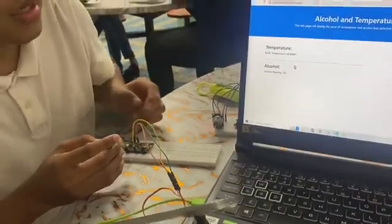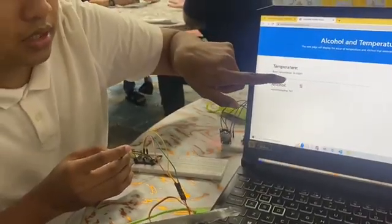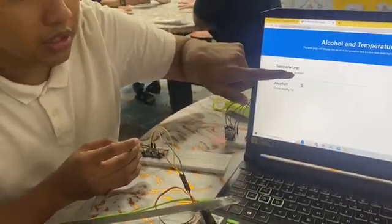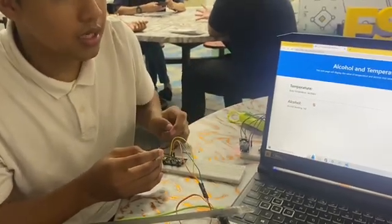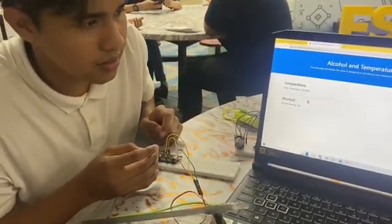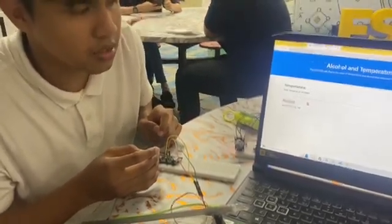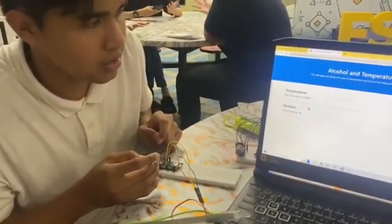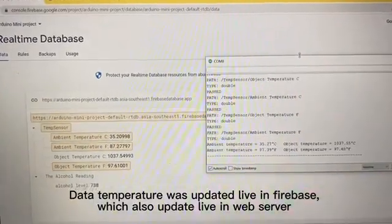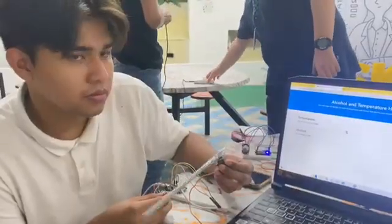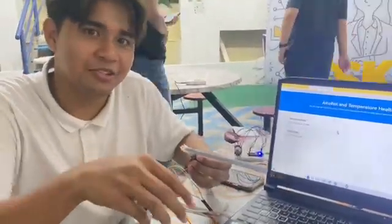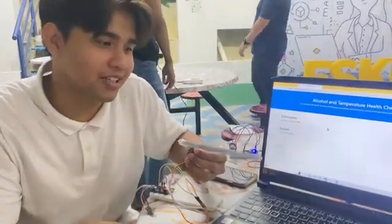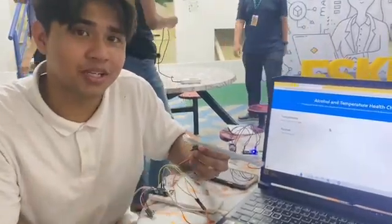As you can see, the body temperature is increasing because it detects a slight change in temperature. The workers can walk through after the gate opens.